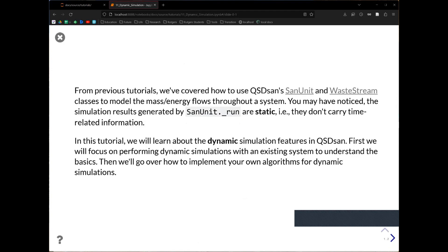From previous tutorials, when we were covering how to write a SanUnit, how to run a SanUnit, how to run systems, we were always talking about them under static mode. This tutorial we're going to go through dynamic simulation — the dynamic mode — which is very important in process modeling, especially for wastewater treatment models like activated sludge models and anaerobic digestion models.